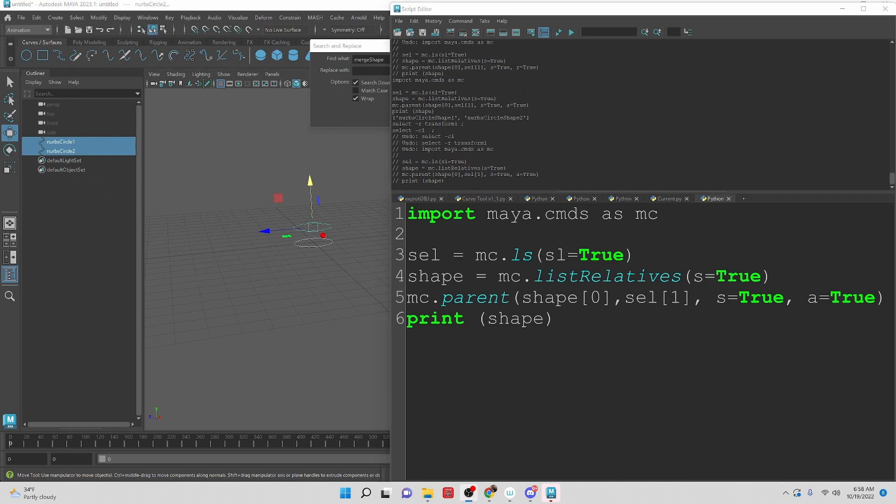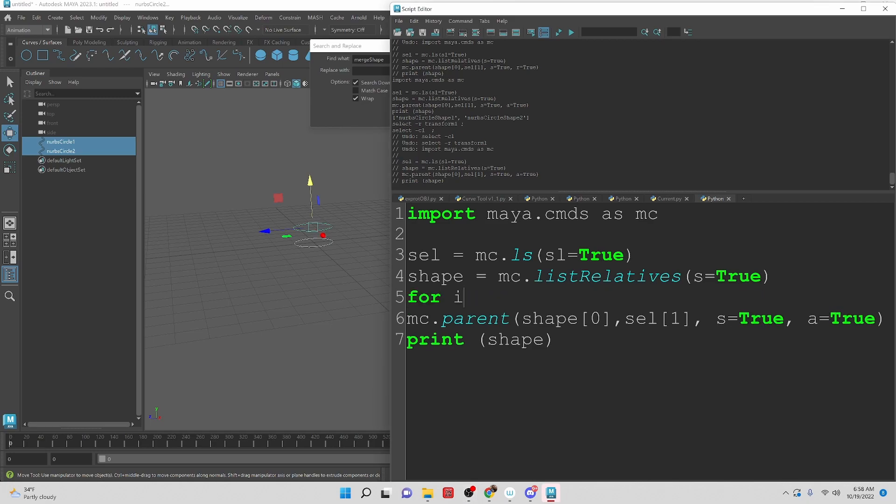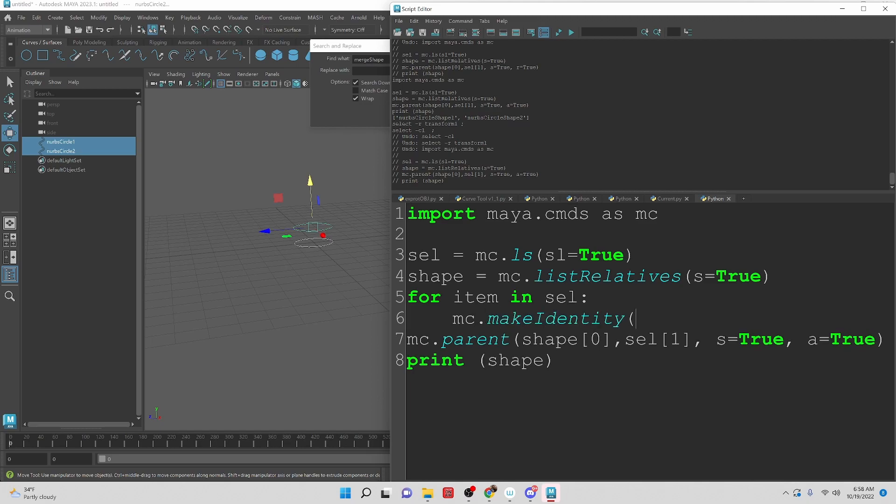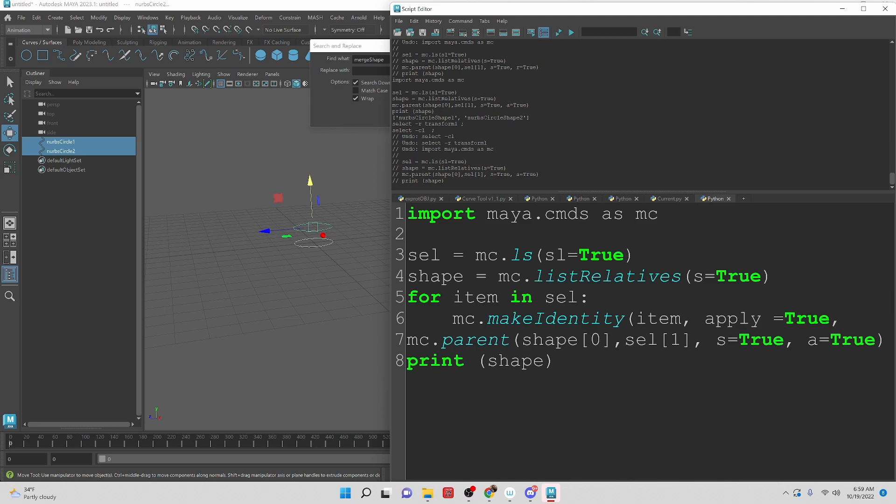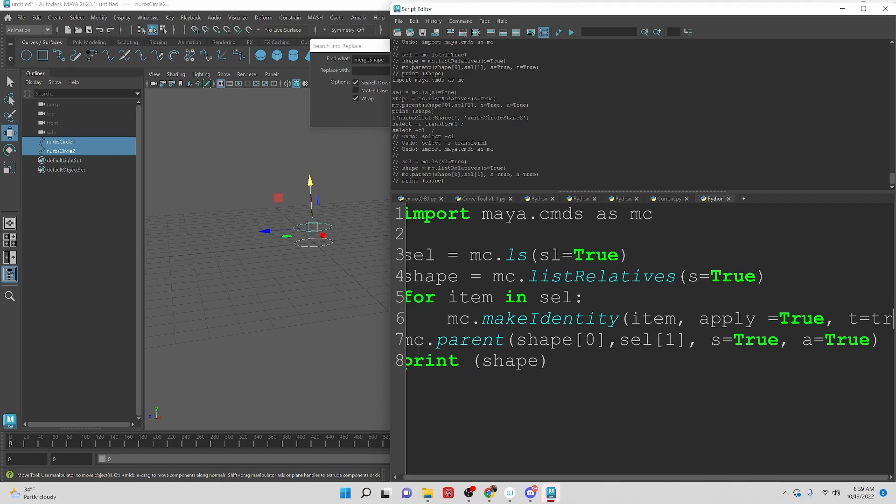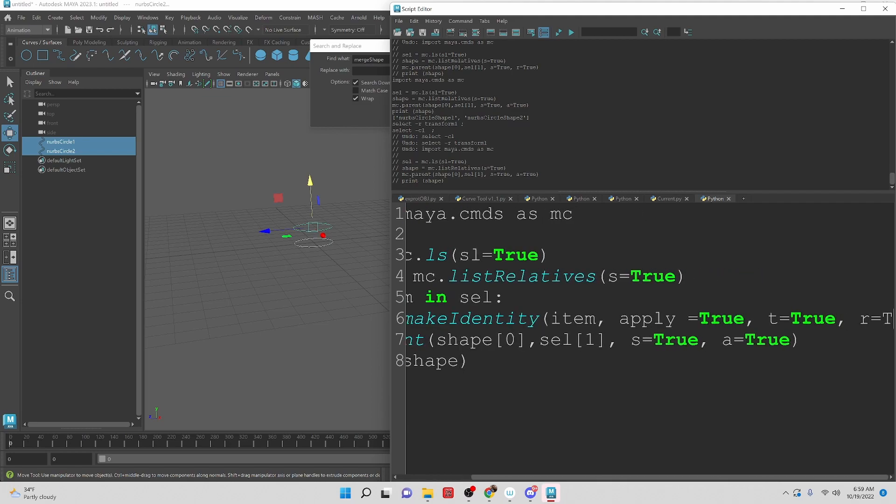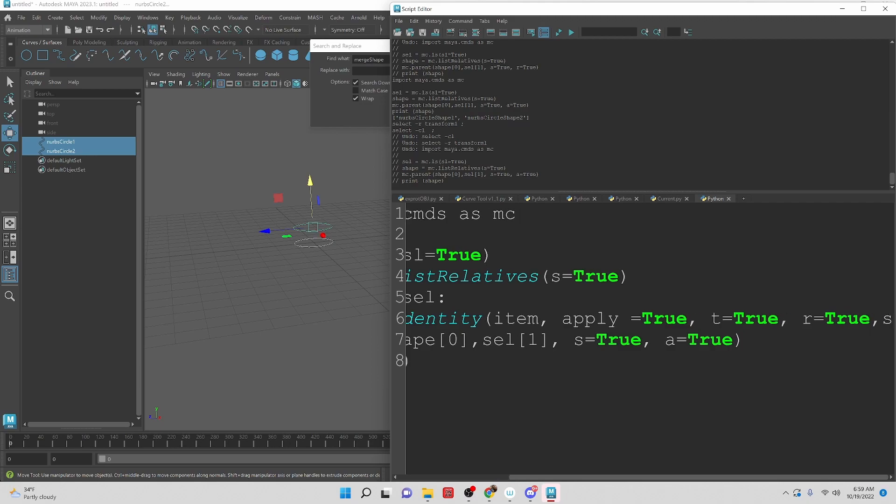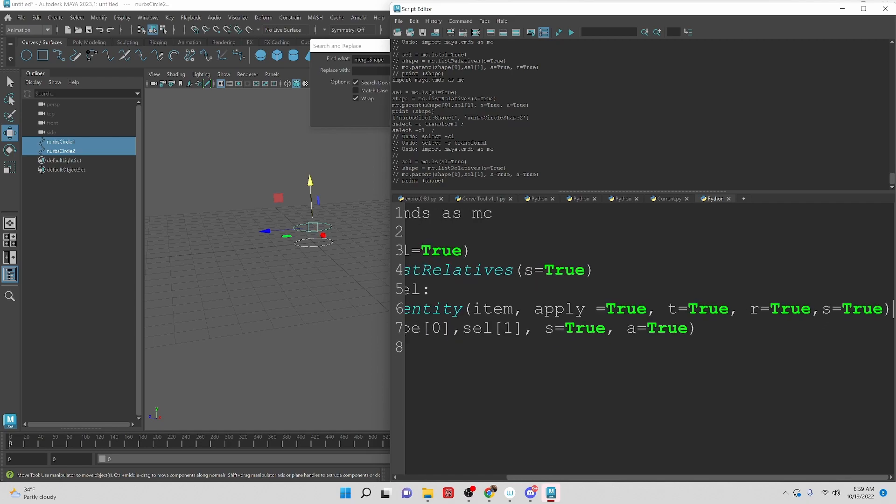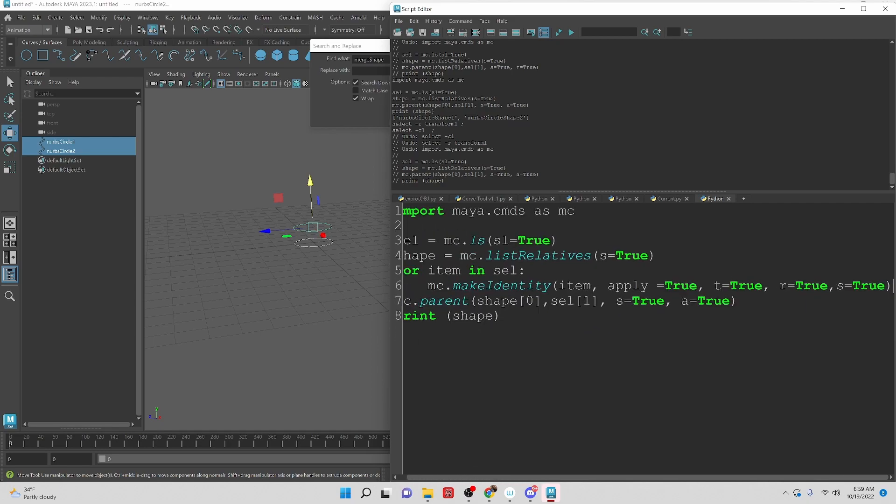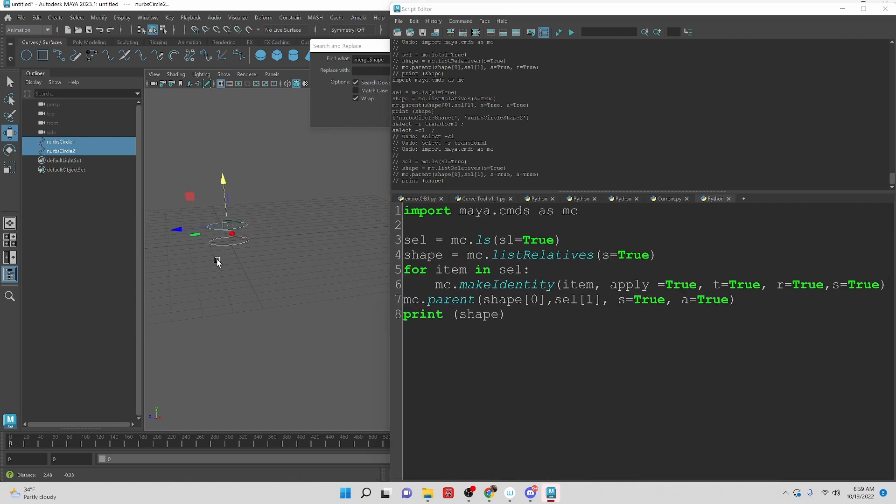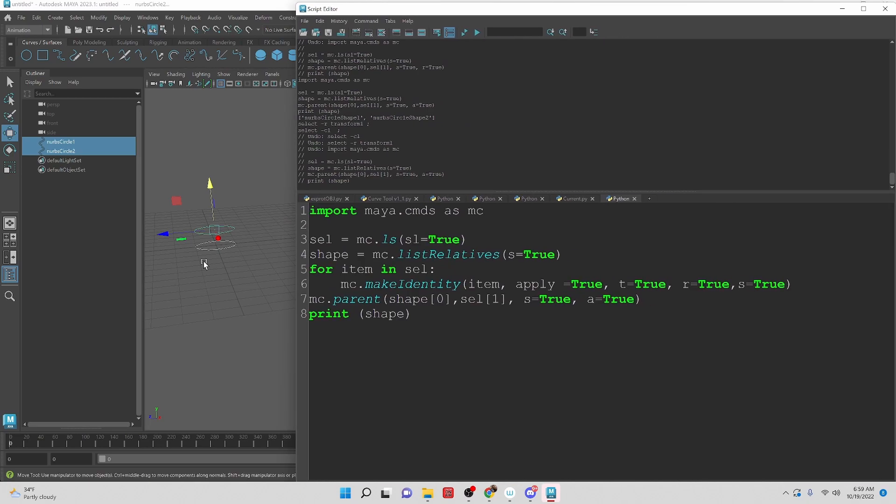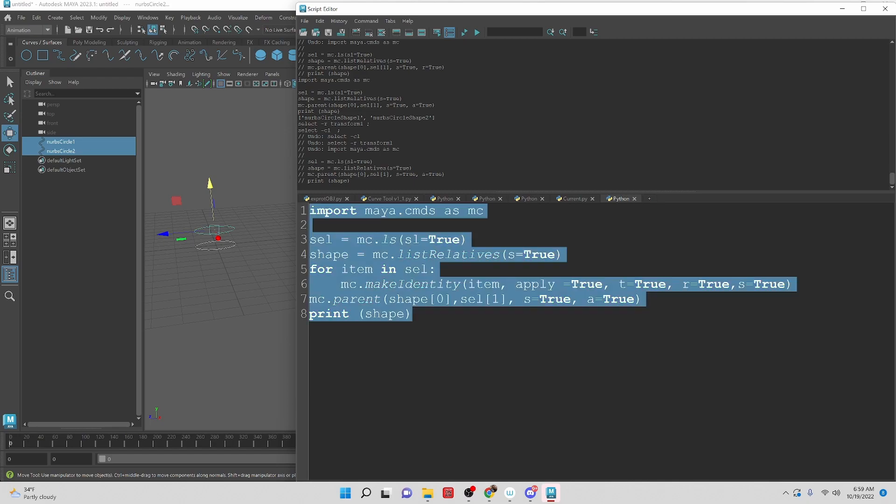So to fix that, what we need to do is set up a for loop for item in sel. Let's go in and say mc.makeIdentity item, apply equals true. And we need to translate equals true, rotate equals true, and scale equals true. So basically, this is the command for freeze transformations. So we're going to freeze the transformations for each object in our curve list.